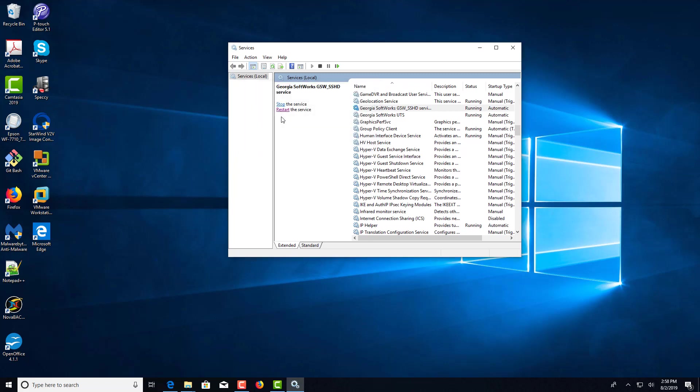We're now listening on port 1022 instead of port 22 for SSH. And we're done. Thank you for watching this video.